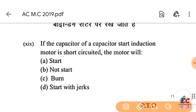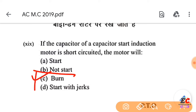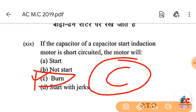Question number 19: If the capacitor of a capacitor-start induction motor is short circuit, the motor will burn out. The correct option is C.